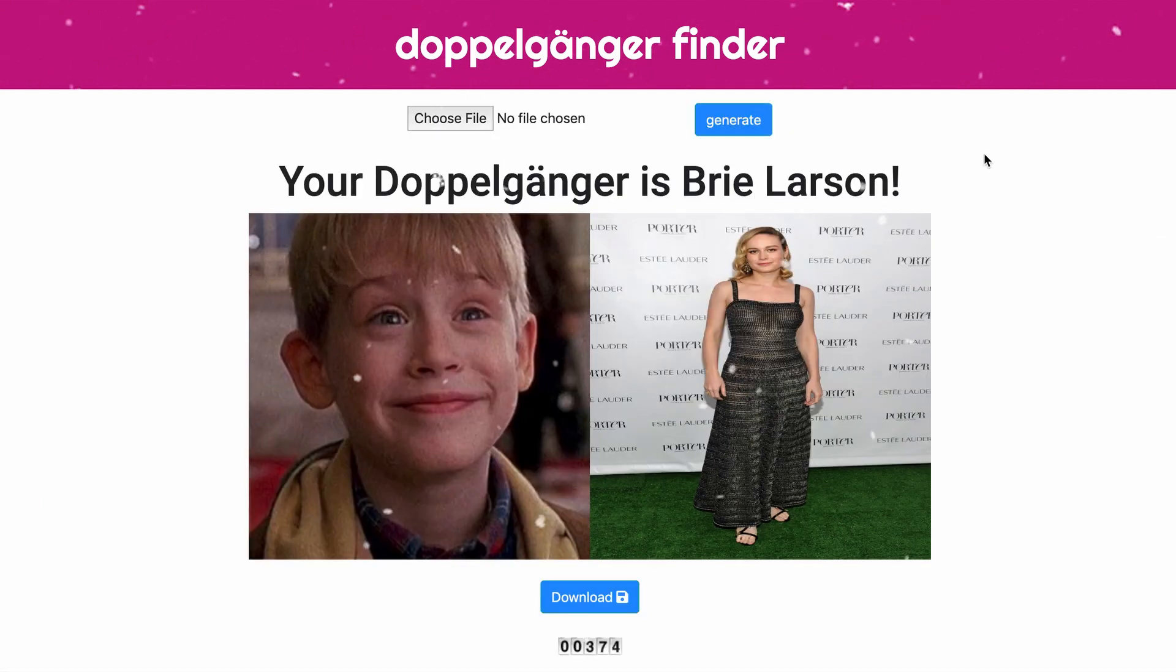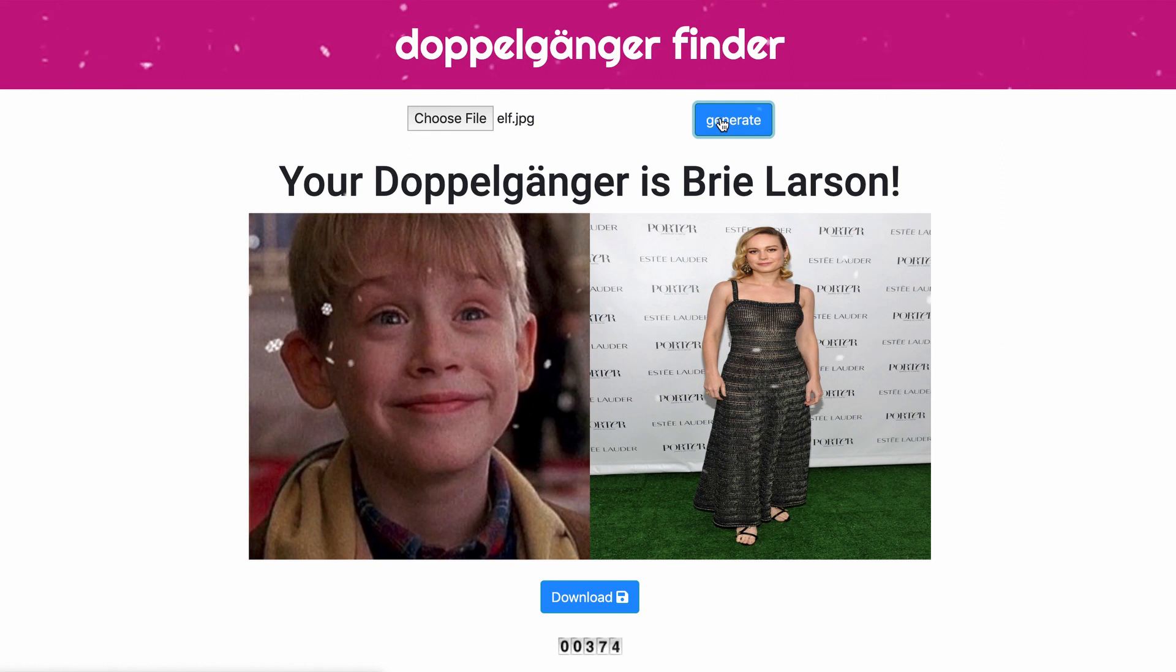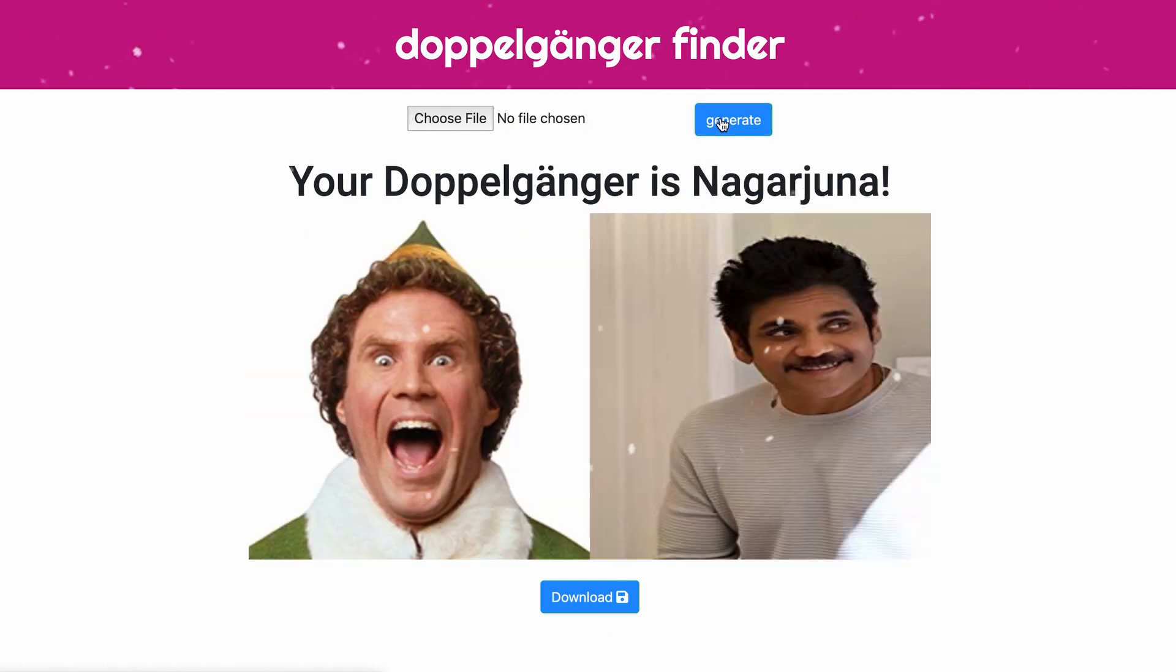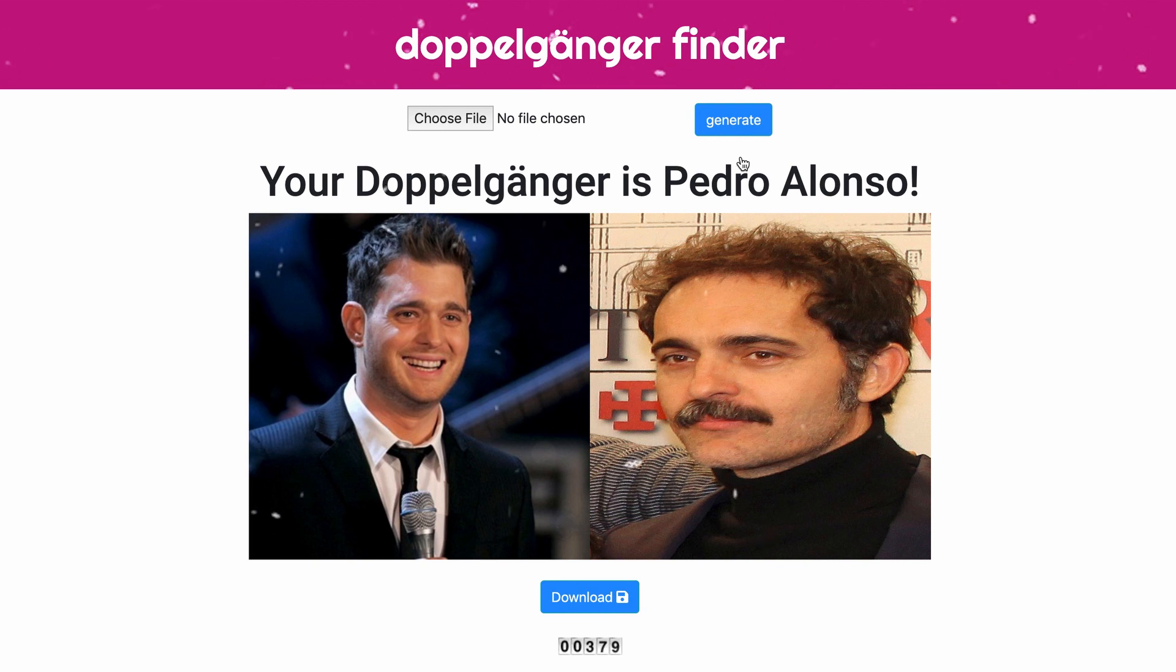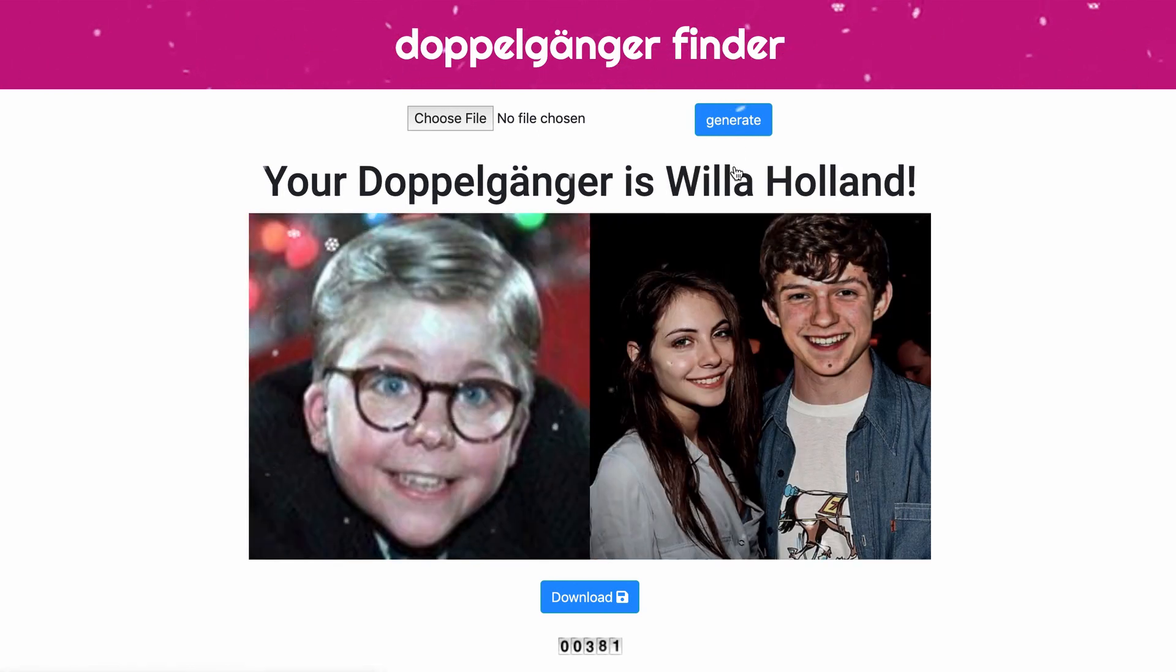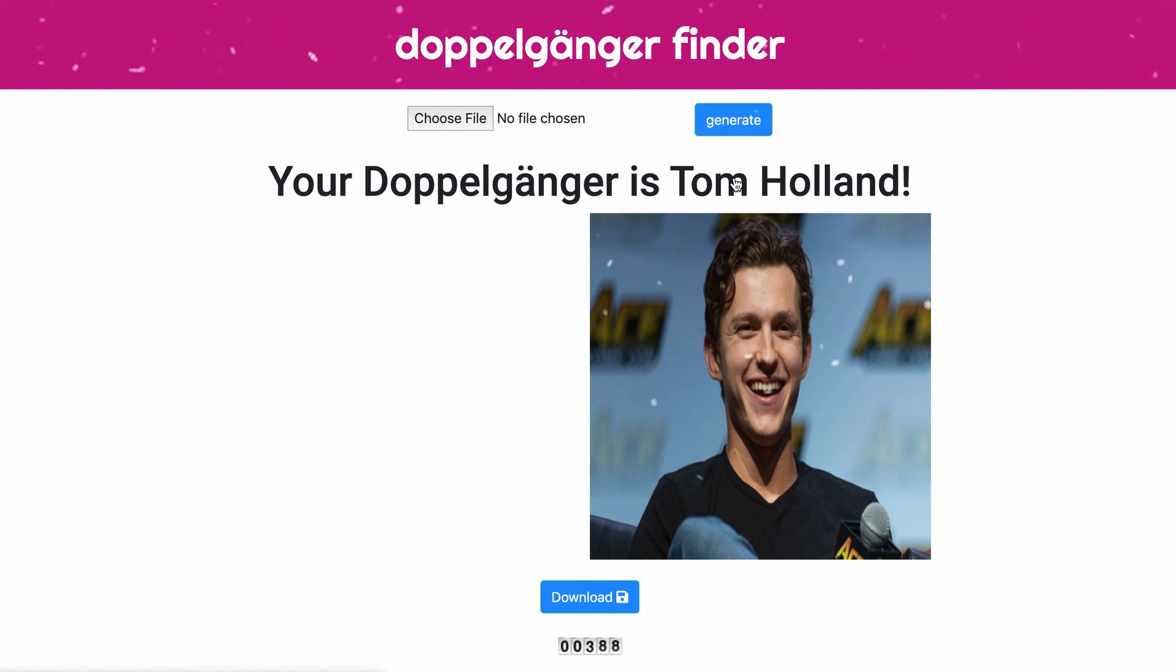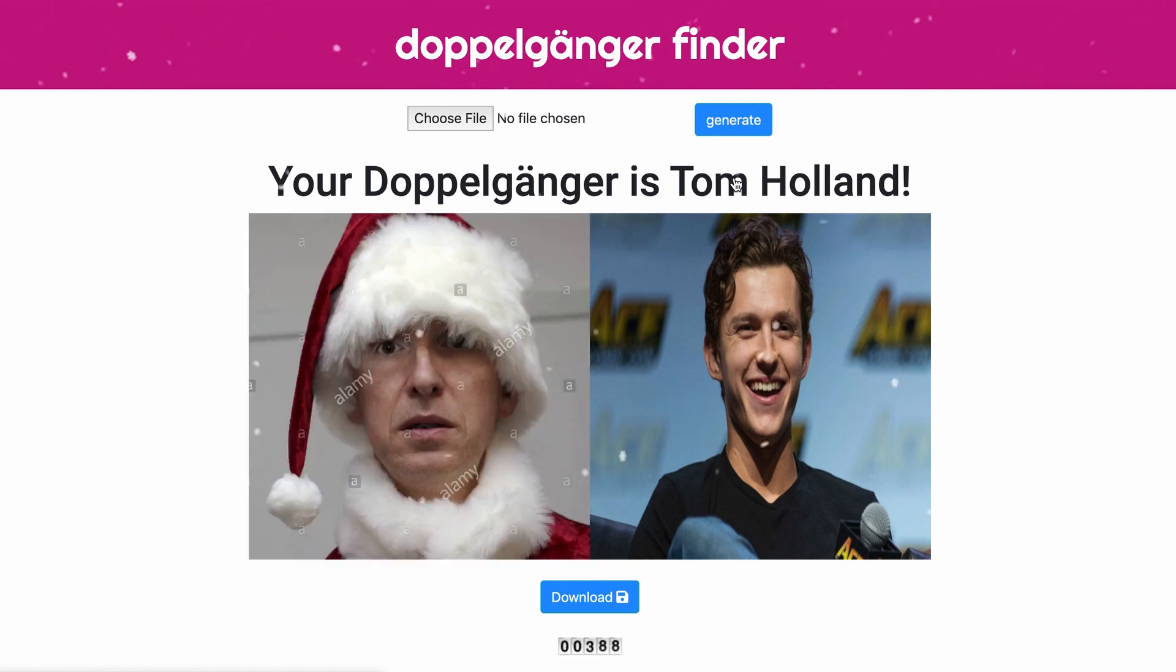We've got the kid from Home Alone, the guy from Elf, we've got Michael Buble the guy who sings all the Christmas songs, we've got the kid from A Christmas Story, and finally we've got a very young Santa Claus.